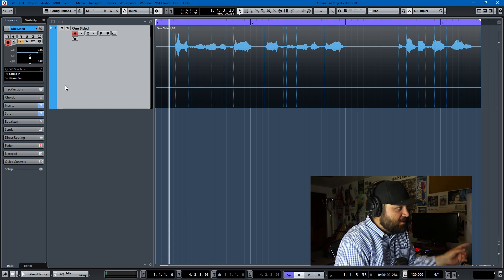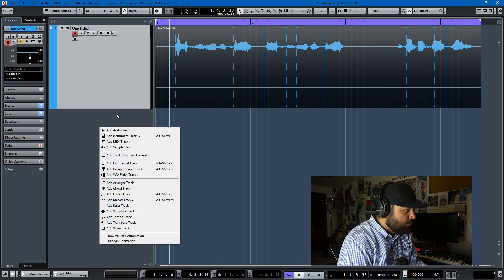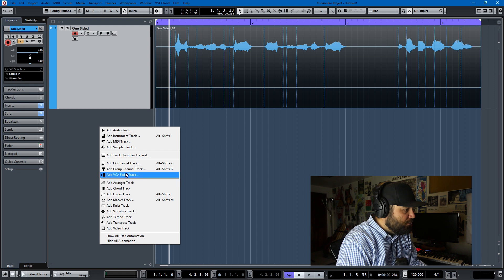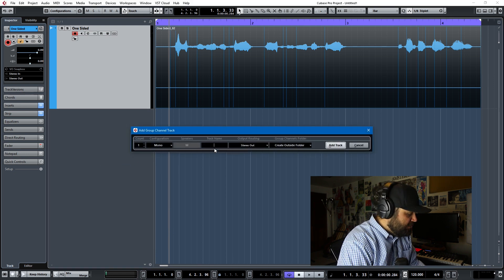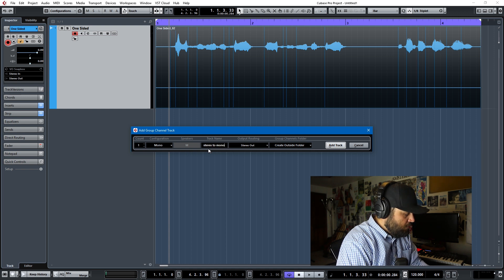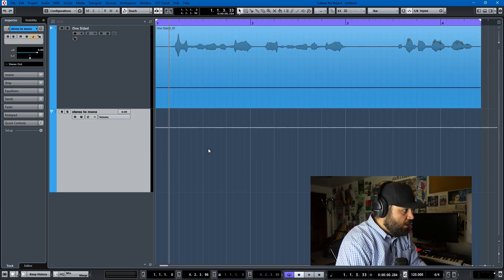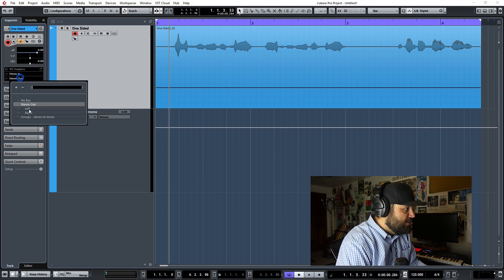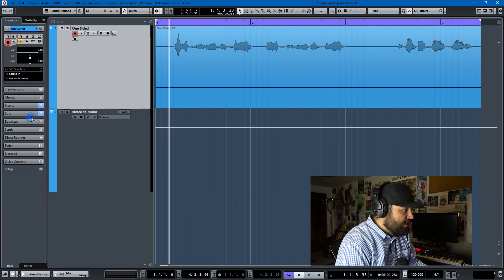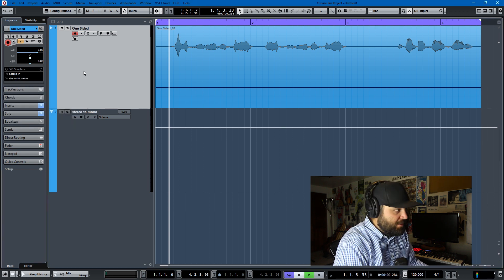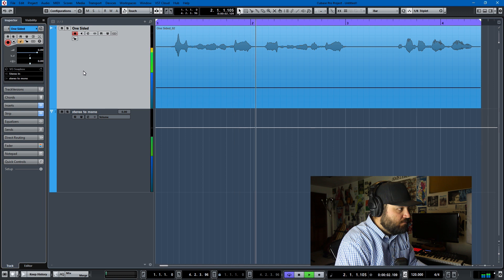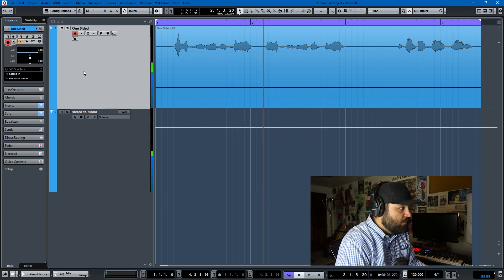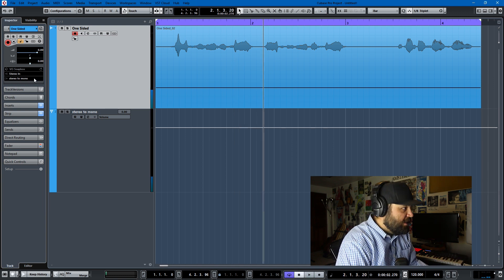The way that I used to do this was to add a group track and make it a mono track. We'll call it stereo to mono, and then I would route the one-sided into it and then it would make it mono so we can hear it now.